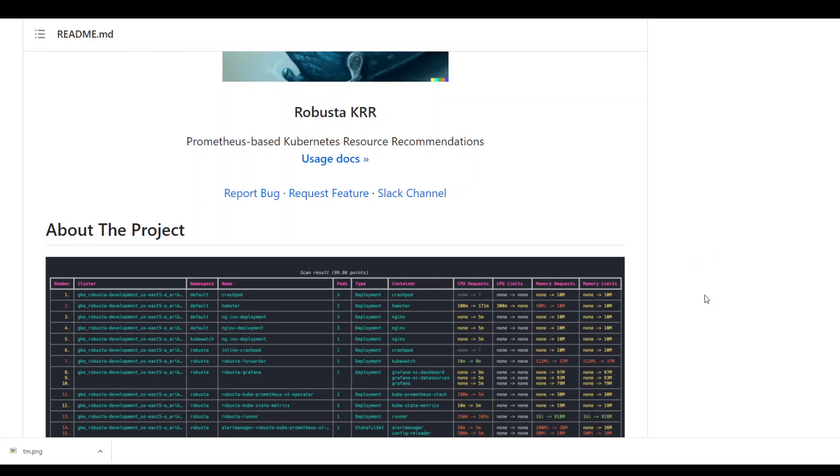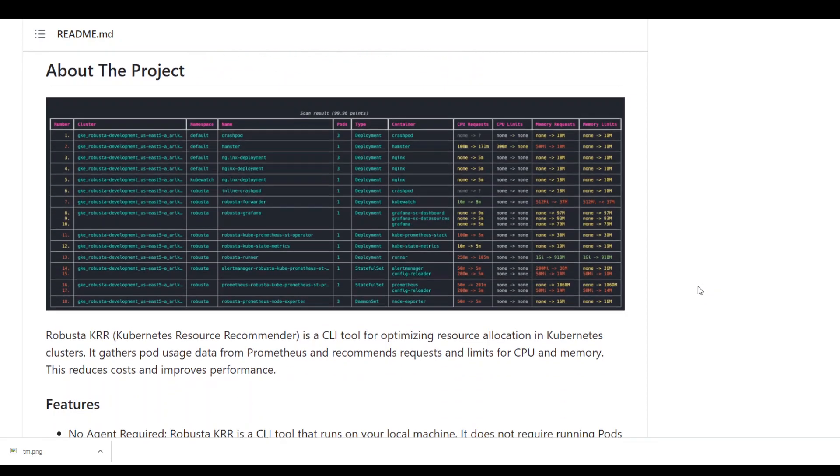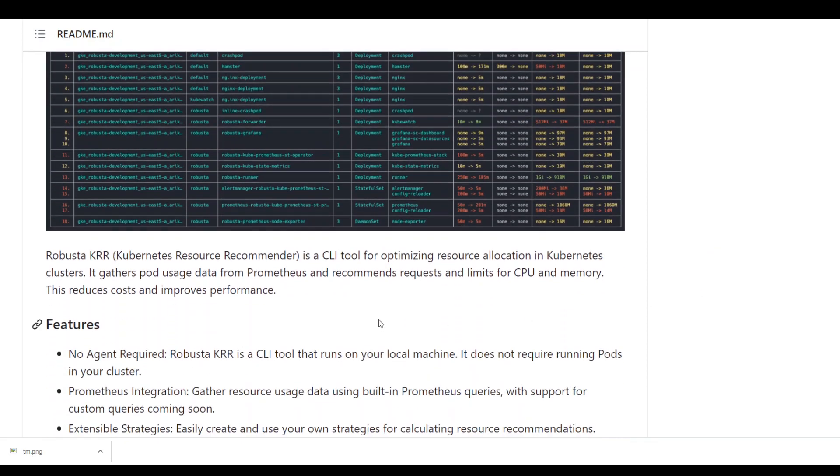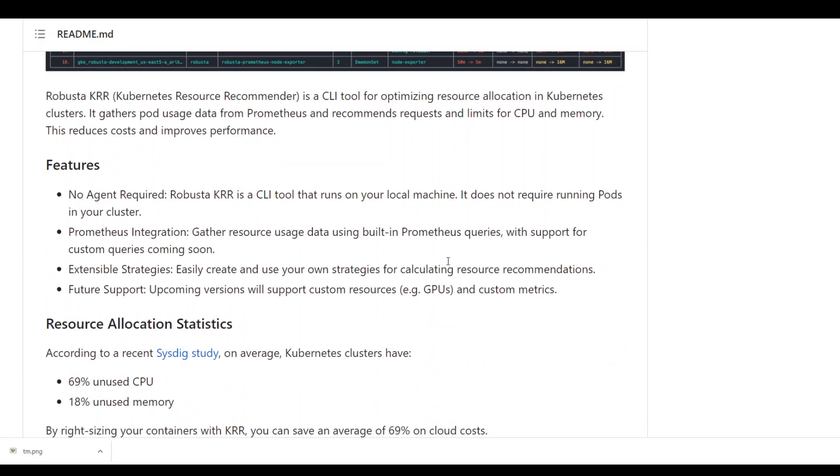So this new open source tool KRR, or as they say Kubernetes resource recommender, is simply a CLI tool which is written mainly in Python and a bit of a dockerfile for optimizing resource allocation in Kubernetes clusters. What it does is it gathers your pod usage data from Prometheus and then recommends requested limits.